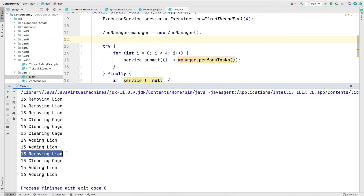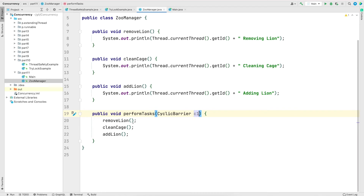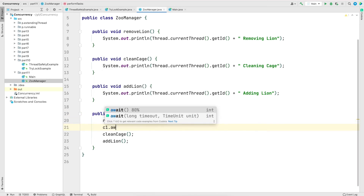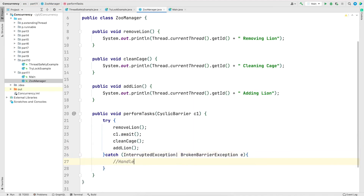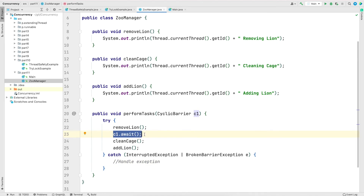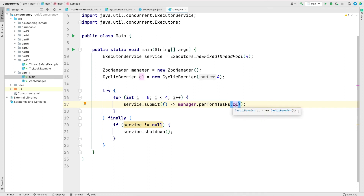To solve this problem we'll use CyclicBarrier. I'm going to create an instance of CyclicBarrier and pass the value four into its constructor. In ZooManager's performTasks method I'll take that CyclicBarrier as an argument and call the await method on it after removeLion. The await method throws a couple of exceptions, so I'll wrap those lines in a try-catch. What the await method does is stop execution of the threads until a counter — the number given to the constructor, which is four in our case — has been reached.